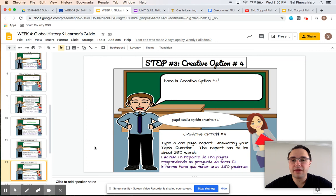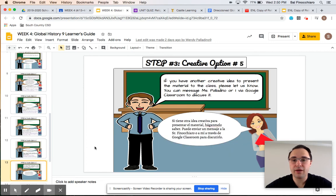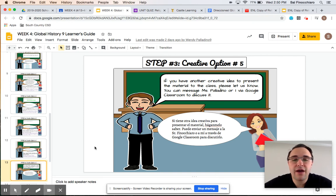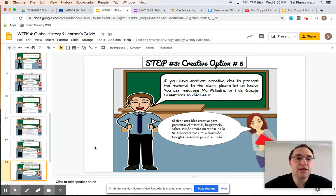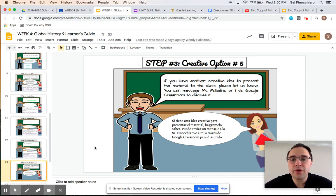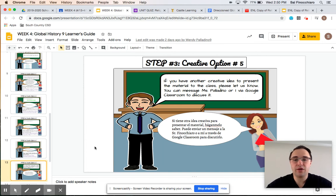The fourth option is your basic one-page report. And of course the fifth option — we always leave it up to you guys. If you have any other ideas in how you want to express what you've learned from your topic question, let us know. We are open to new and creative ideas in how you want to discuss what you've learned.